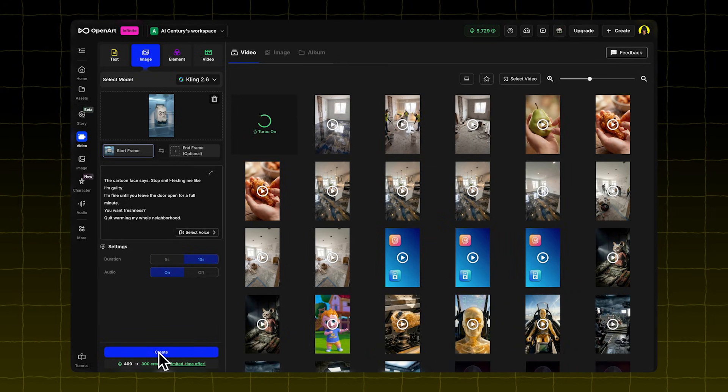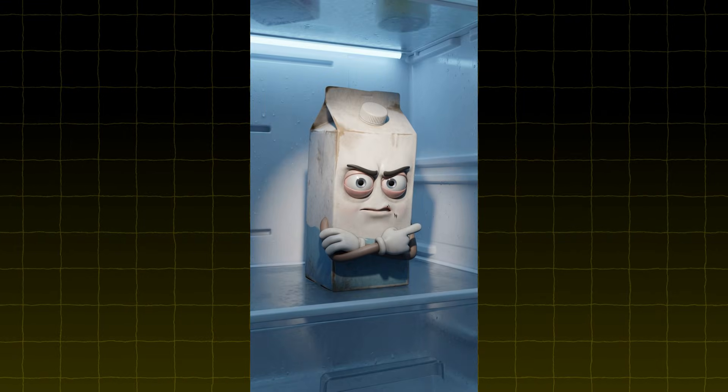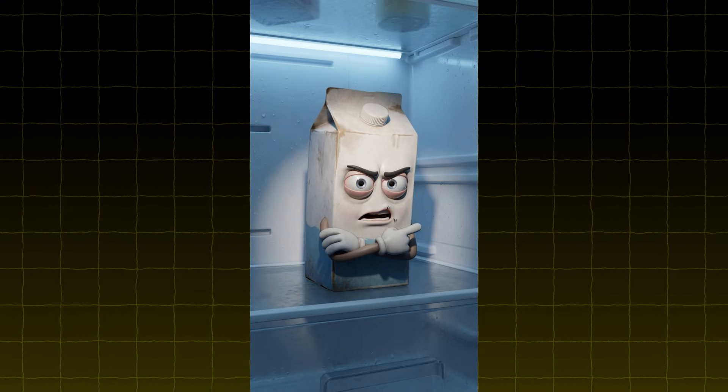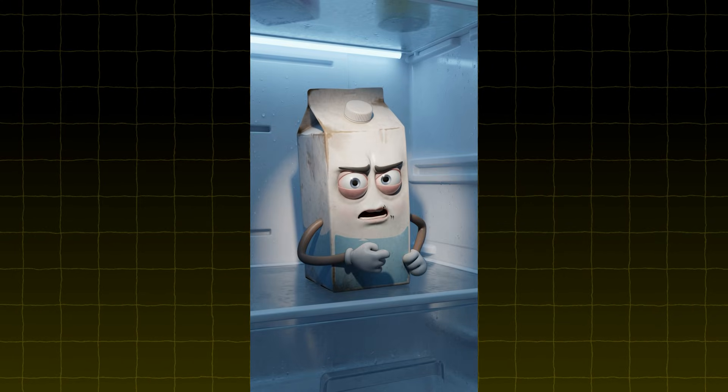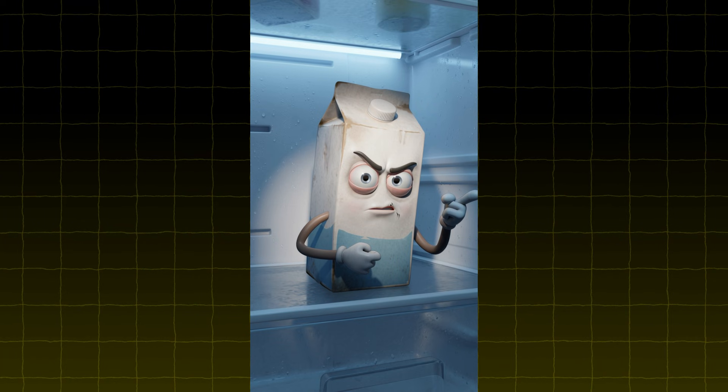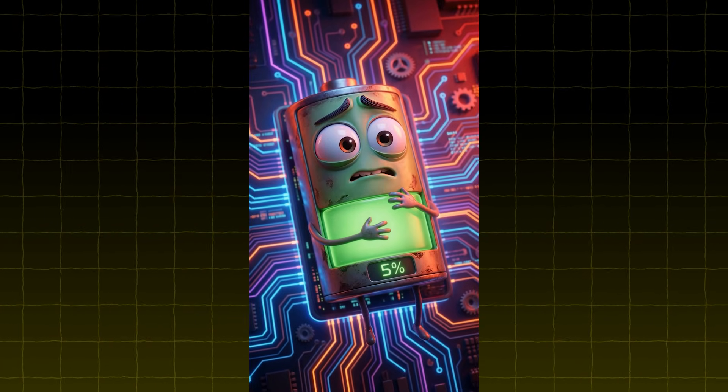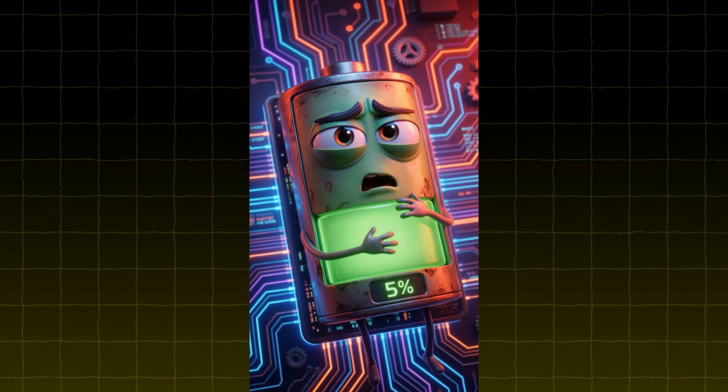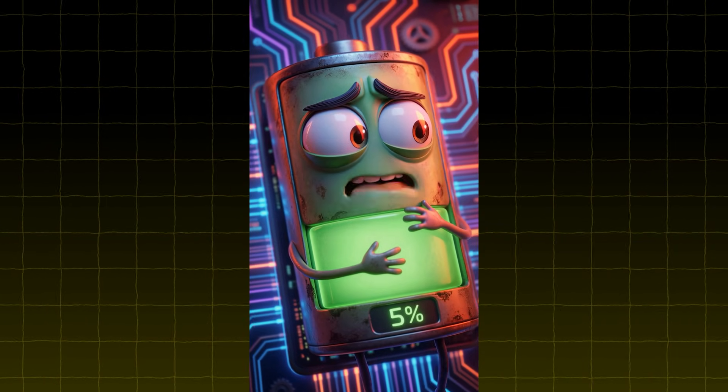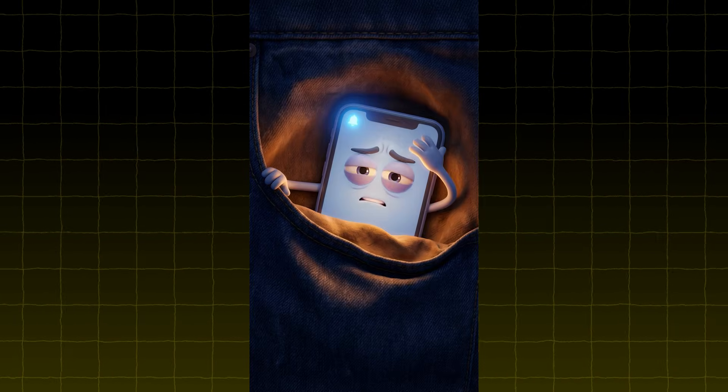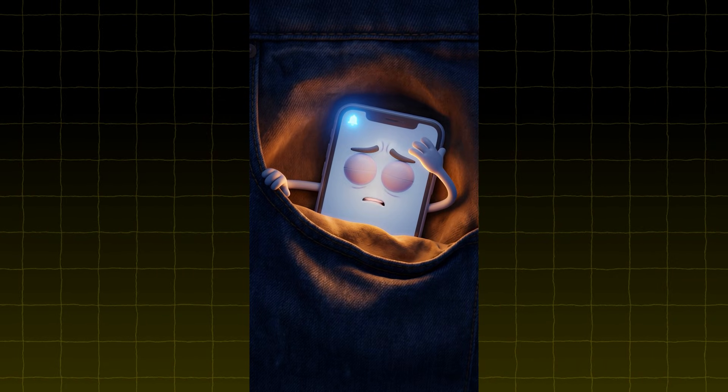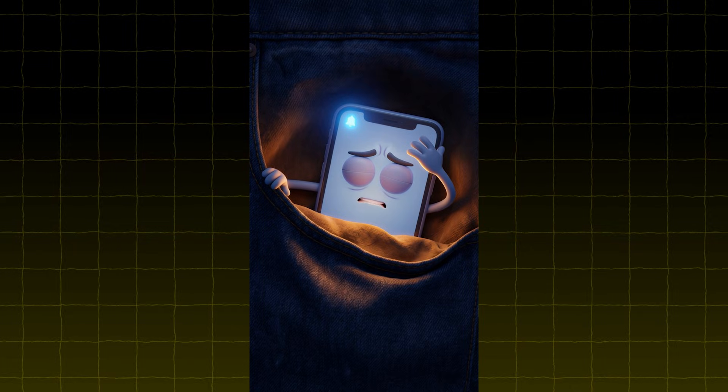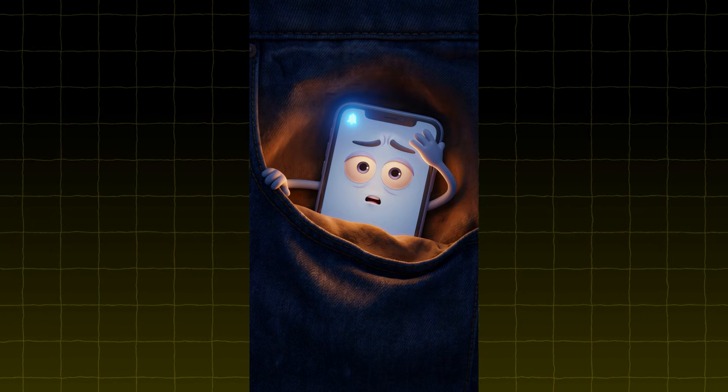I tried this with a few different images, and these are the results I got. Stop sniff testing me like I'm guilty. I'm fine until you leave the door open for a full minute. You want freshness? Quit warming my whole neighborhood. 5% isn't confidence. It's fear. Every scroll is a gamble, and you never stop. I never sleep. Buzz, swipe, scroll, repeat. My battery drains like your attention span, and I still have to wake you up tomorrow.